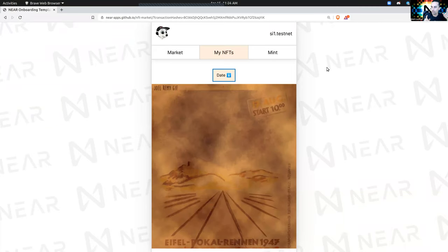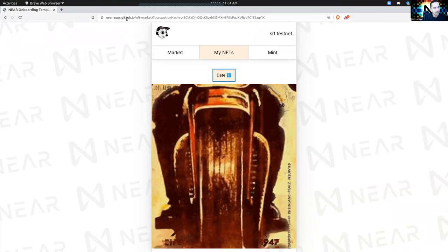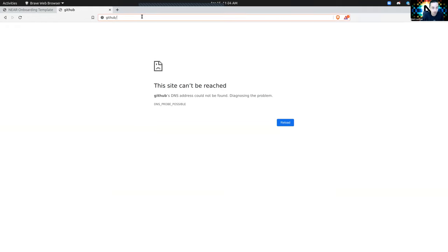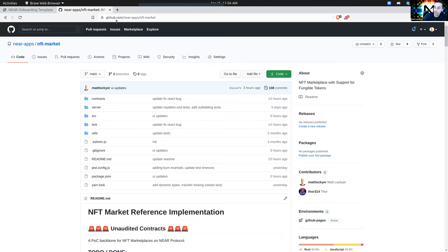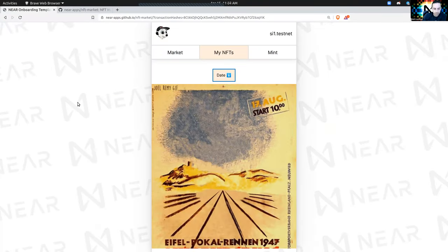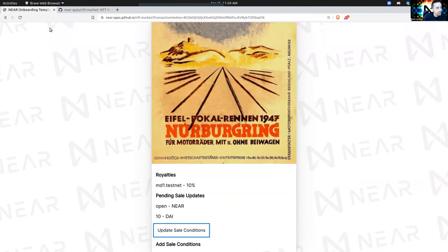Hey everyone, it's a live app review and today we're talking about the NFT market. Let's go to GitHub here to the actual repo. It's github.com/near-apps organization and it's nft-market. This is the one we're talking about today. We're in the app right now and we're explaining a little bit about the marketplace flow.